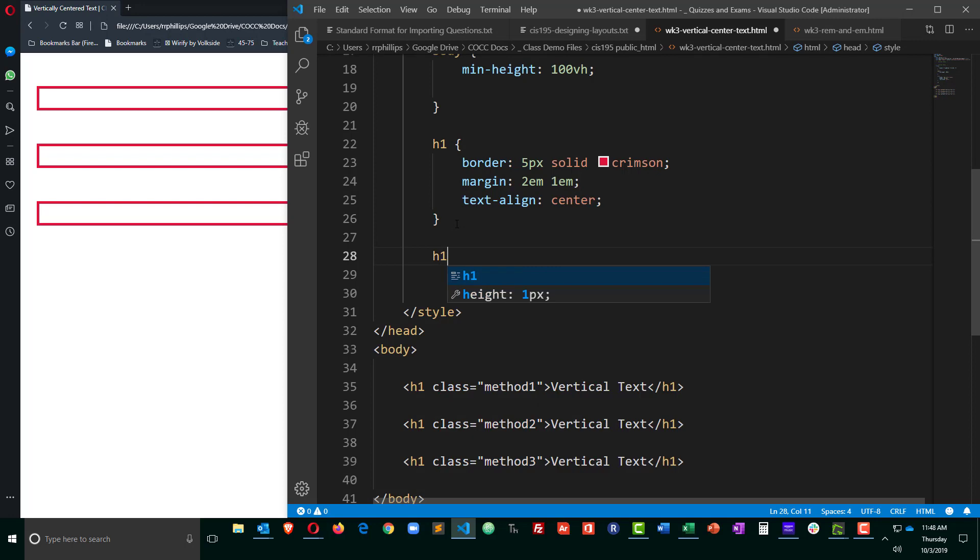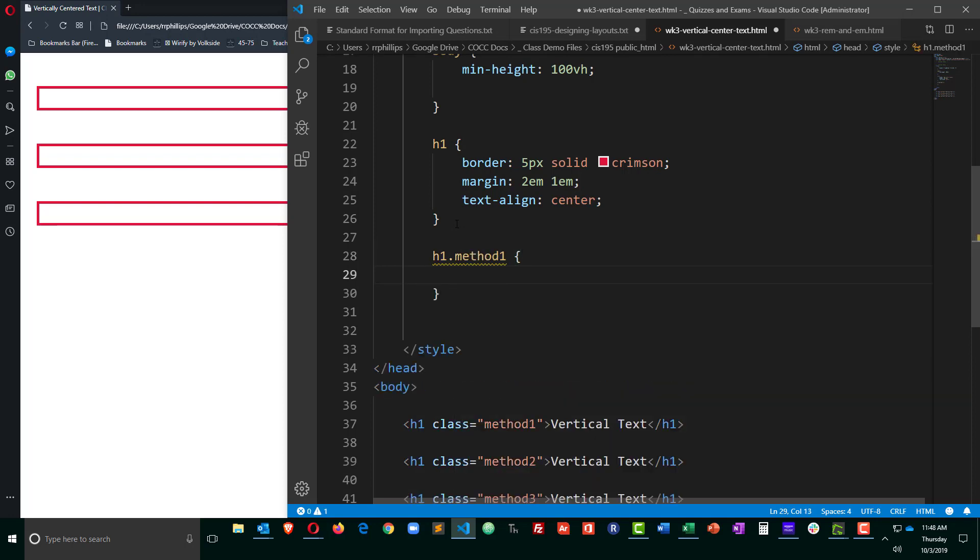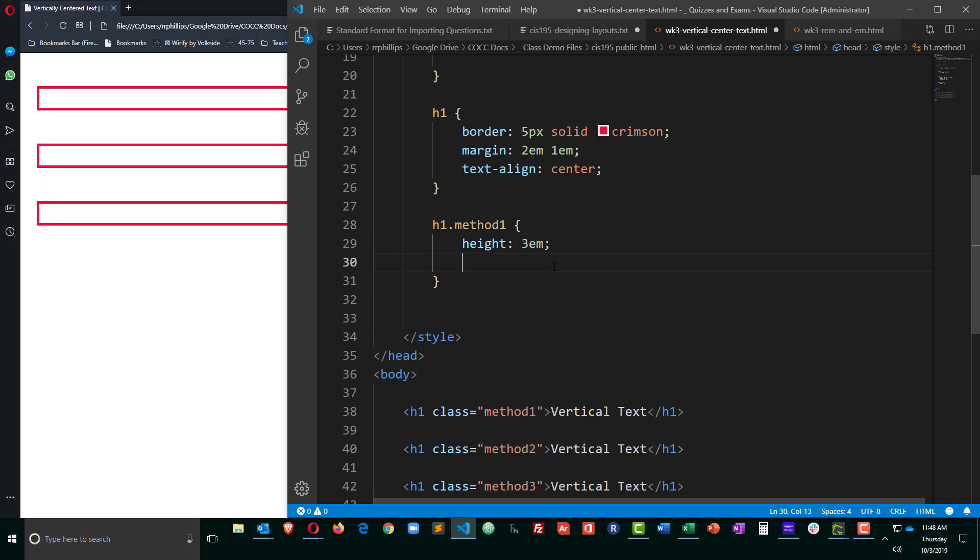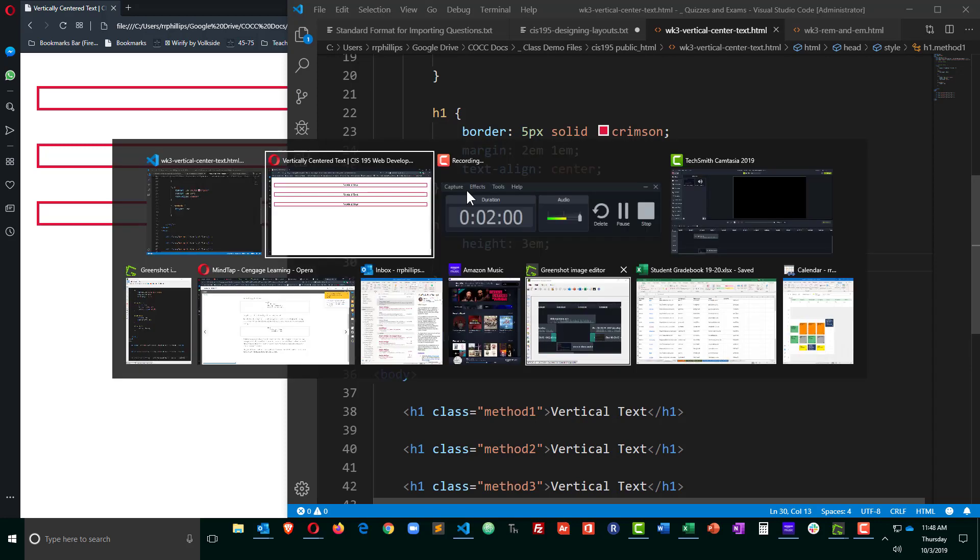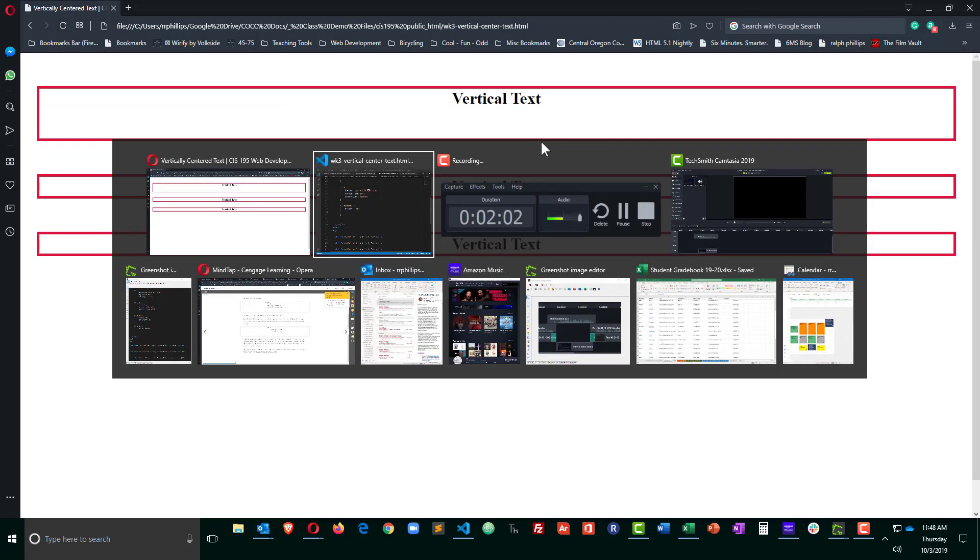So let's look at H1 method 1. This is my least favorite of the methods, but one you'll probably see from time to time. Let's go ahead and give this a height of 3Ms, makes that headline taller, so we'll see the vertical centering taking place. In fact, before I do anything, just so you can see that work, there we go.